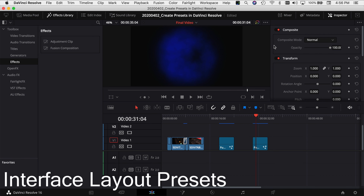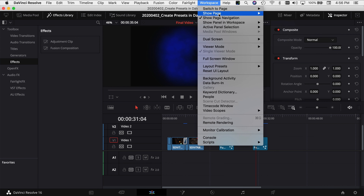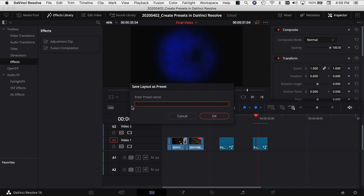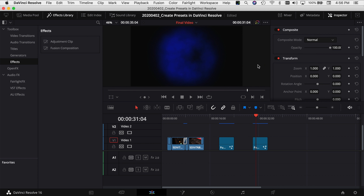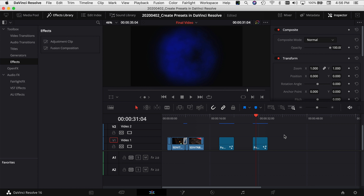The next preset that might come in handy is your layout preset — what your window looks like. If you come up to Workspace, you have the option to change the way things look, move things around, change your UI and make it look however you want. If you want to save that as a preset so you don't have to do that each time you come into Resolve — or maybe somebody else works on your machine and you just want your layout to be there each time — you can set it up how you want, then come to 'Layout Presets' and 'Save Layout As Preset.' Name it, click OK, and it saves your window layout. In order to load it up, come back to Workspace and down to Layout Presets.